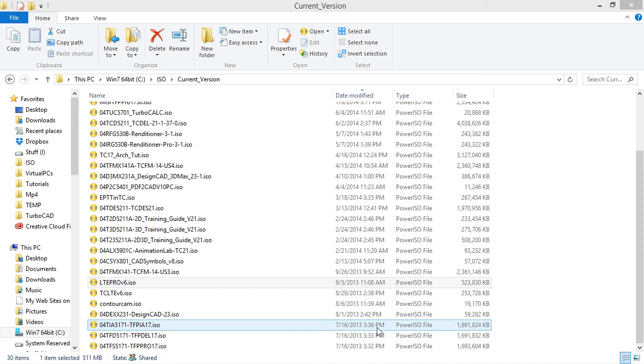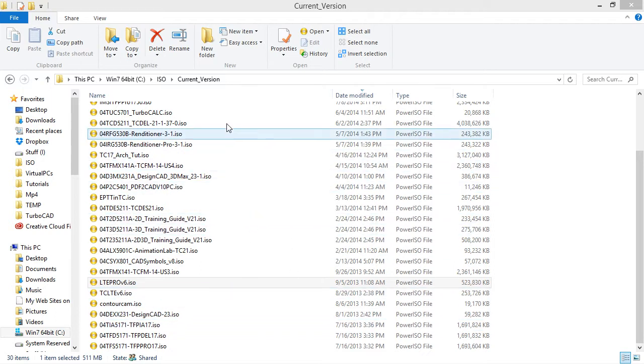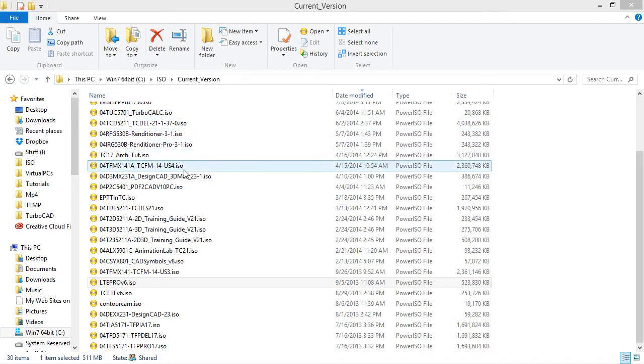Hey, this is Rip with IMSI, and I'm going to show how I create an ISO for a MasterDisk. Alright, so the first thing I usually do is base the new ISO on an older one. So I have an archive of all my ISOs here.